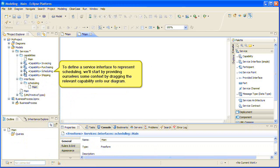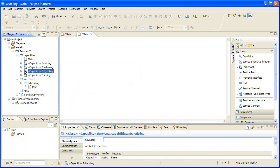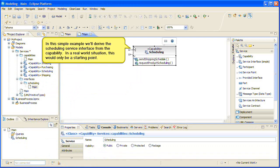To define a service interface to represent scheduling, we'll start by providing ourselves some context by directing the relevant capability onto our diagram. In this simple example, we'll derive the scheduling service interface from the capability. In a real-world situation, this would only be a starting point.